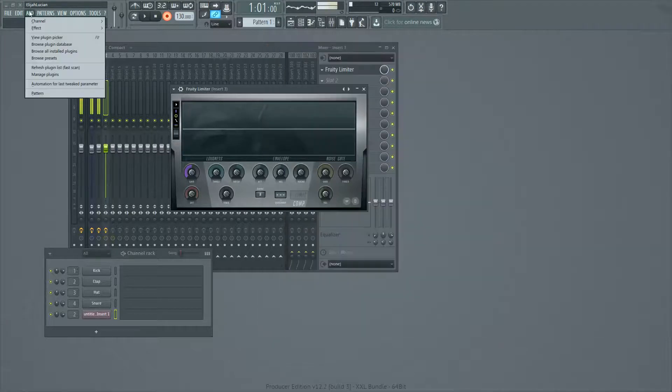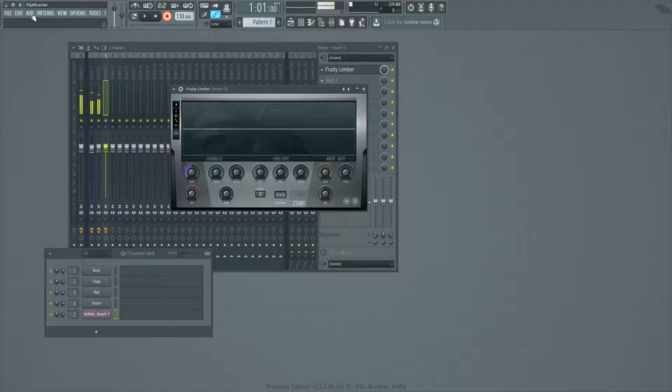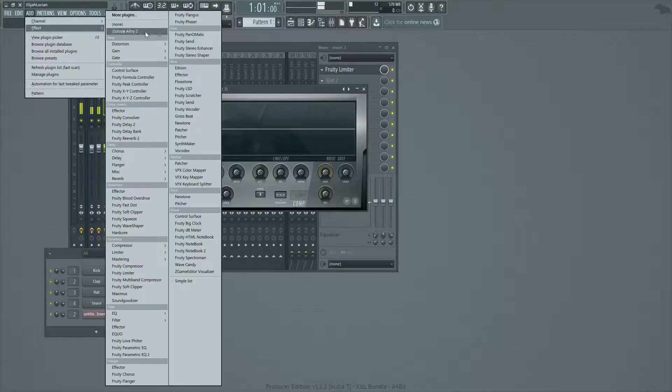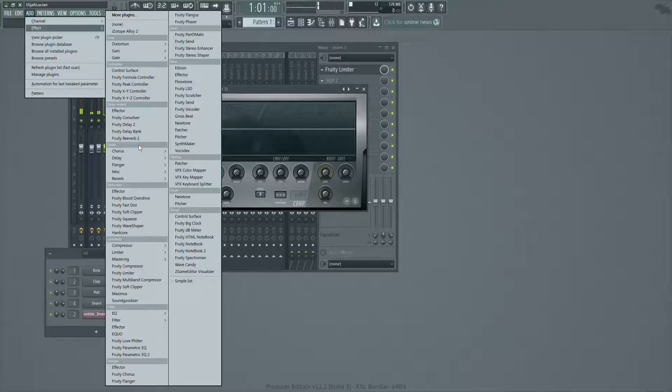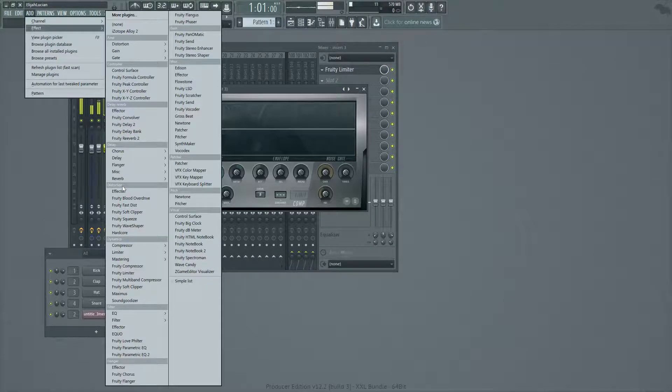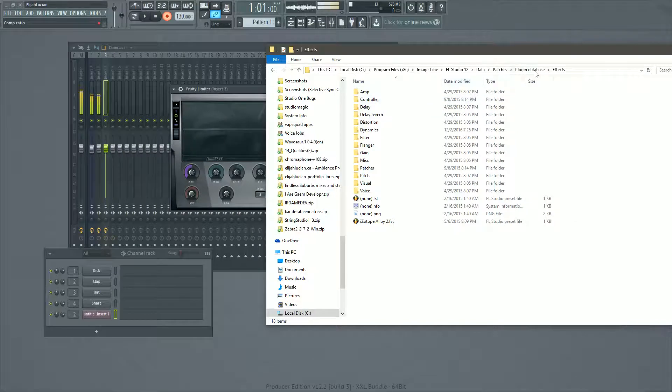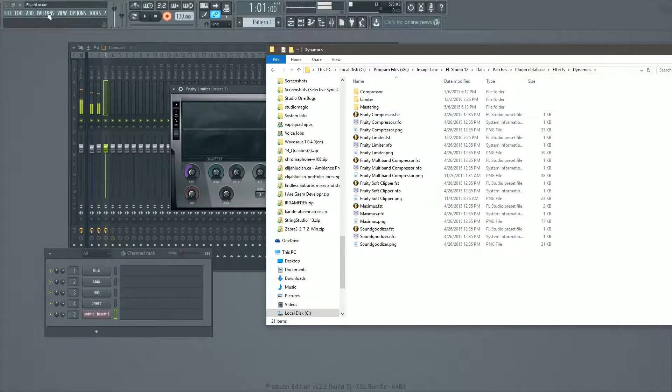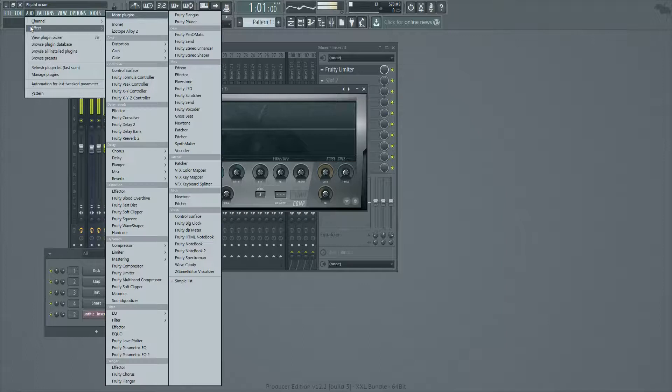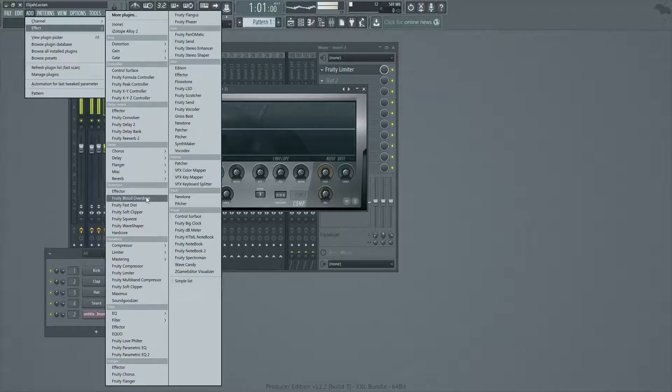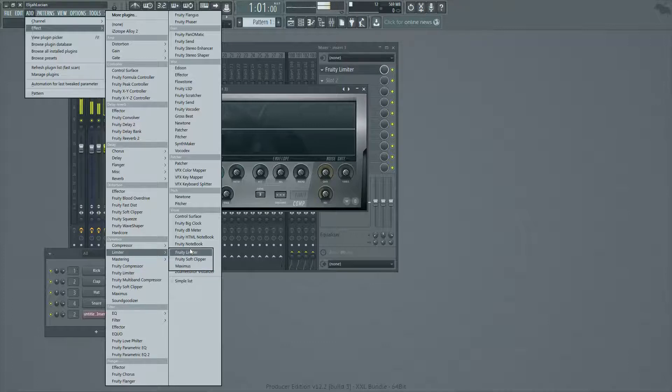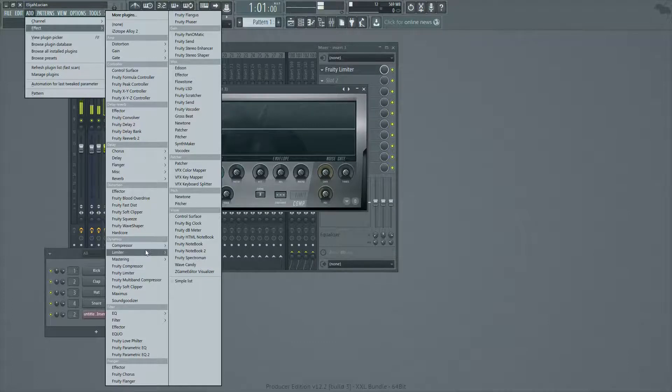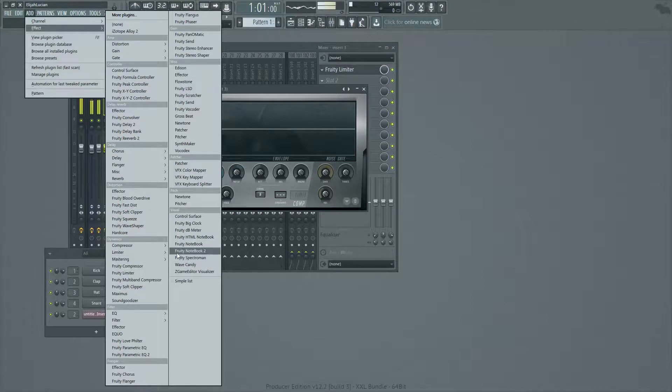And then up here, you'll notice that when we load up effects, it's got all these different folders. So it's going to be effects dynamics and in our plugin picker, we have dynamics and we have fruity limiter and then we have limiter and we have fruity limiter. I don't know if I did that or what, but make sure whatever one you pick, this is where you save your default. Because it matters when you load up one of them.